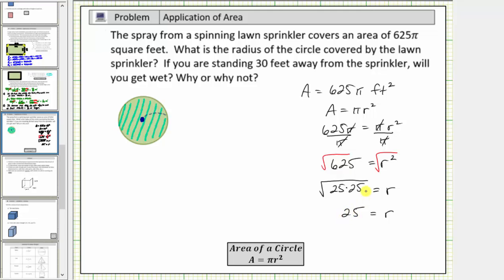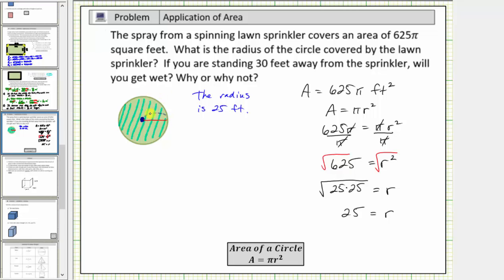So now we know the radius of the circle is 25 feet, which is the distance from the center of the circle to the edge of the circle, or the distance from the sprinkler to the edge of the circle that is being watered.